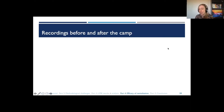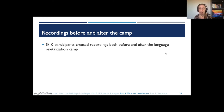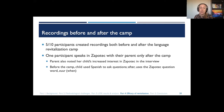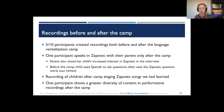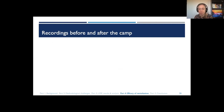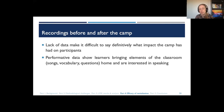Looking at pre- and post-camp recordings, five out of 10 participants made recordings both before and after the language revitalization camp. One participant speaks in Zapotec with a parent only after the camp, and that parent reports a greatly increased interest in Zapotec following the camp. This child also shifts from using Spanish questions before the camp to using Zapotec questions like 'Shur' afterwards. Participants also show recordings of singing Zapotec songs from the course, and one participant shows greater diversity of content in performative recordings after the camp.